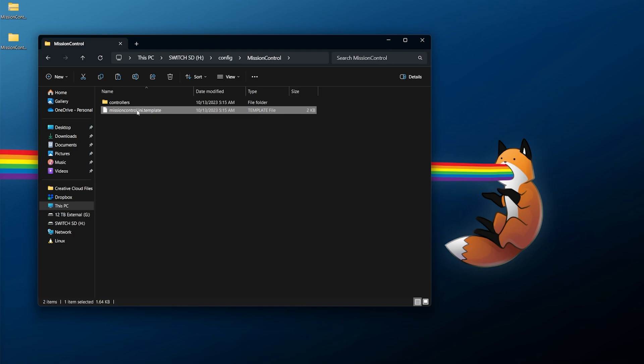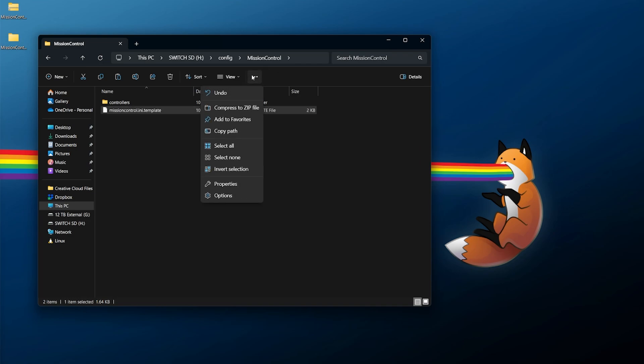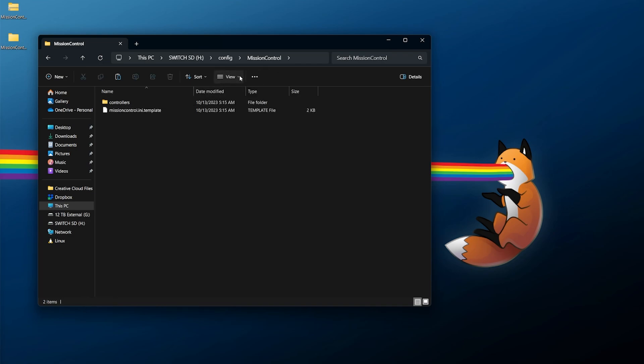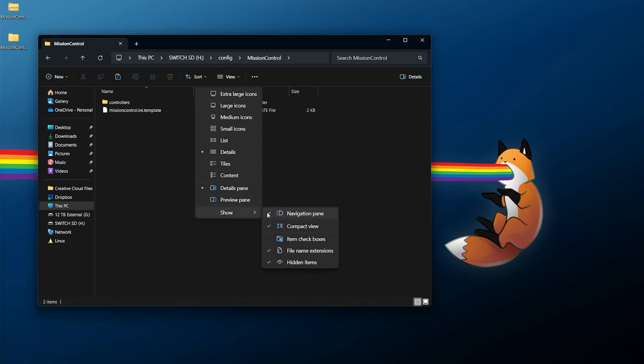Inside of here there's going to be a mission control.ini.template as well as any controllers that might be here. If you're using Windows, you will need to enable file name extensions. Go to View, Show, and make sure you enable file name extensions.